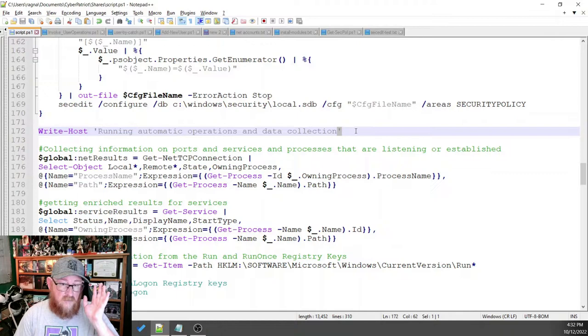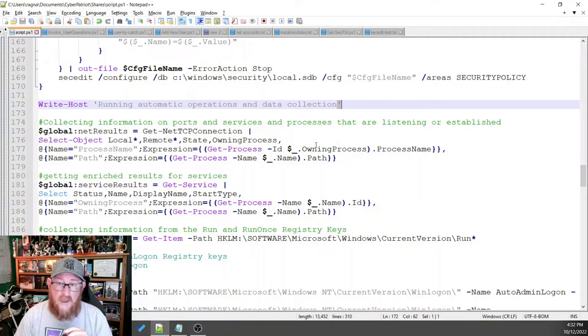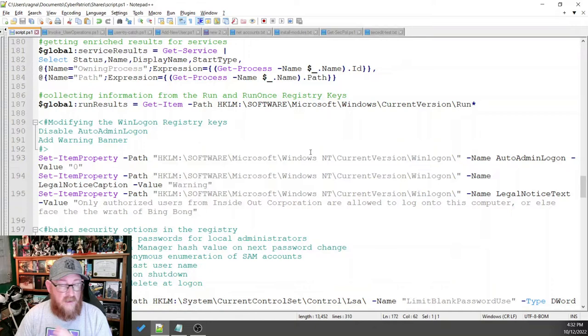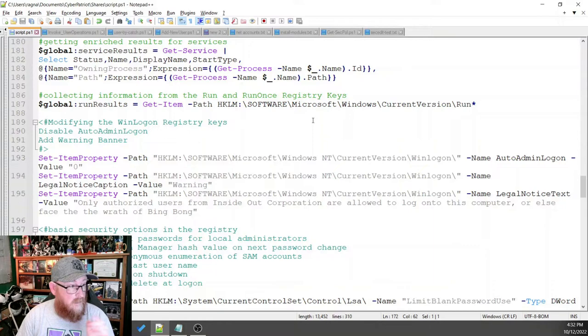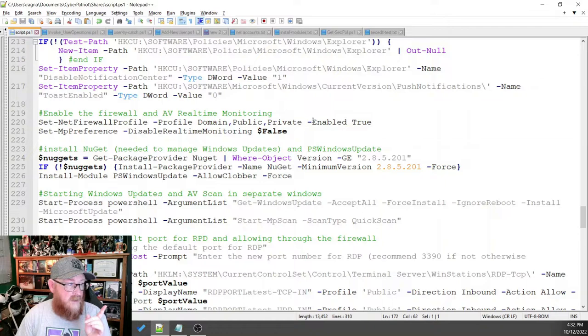we have all the stuff that goes automatically. We write specifically saying that these are all automatic things. And there's data collection, like getting your running processes, your running services, setting a few things automatically within the registry. There's a handful of things that are there. There's a couple more things that I haven't talked about yet, but I kind of want to.